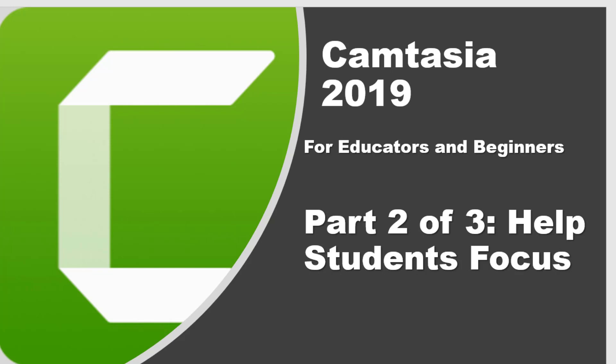Hi everyone, my name is Michael Carter and this is part two of three of my Camtasia for educators and beginners. We're gonna focus on how to help students focus on your tutorial videos.